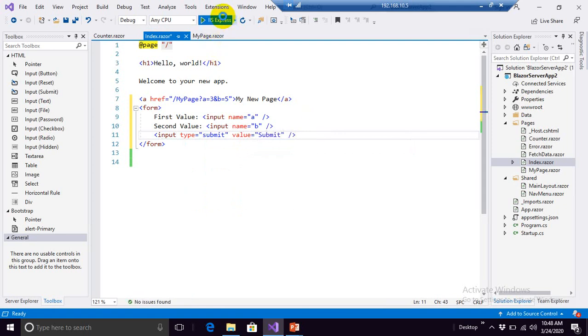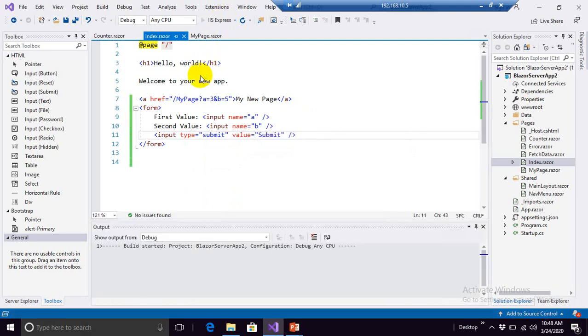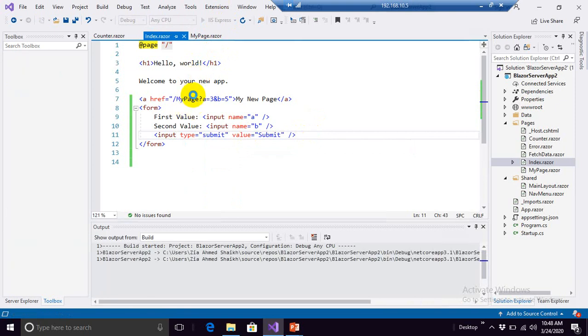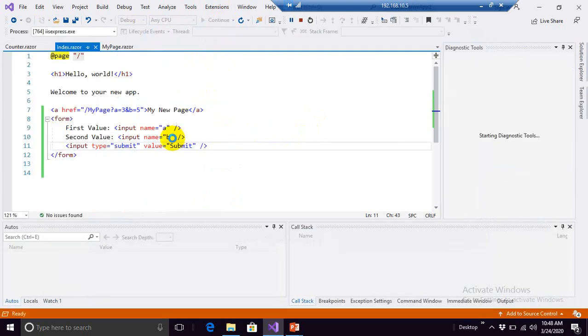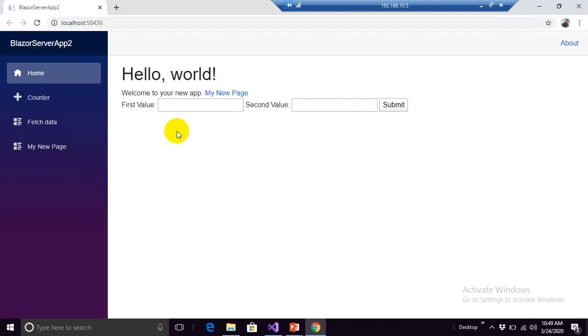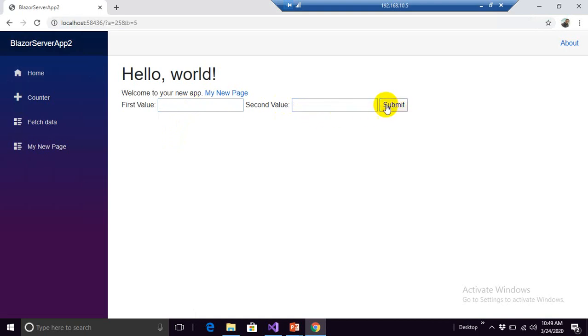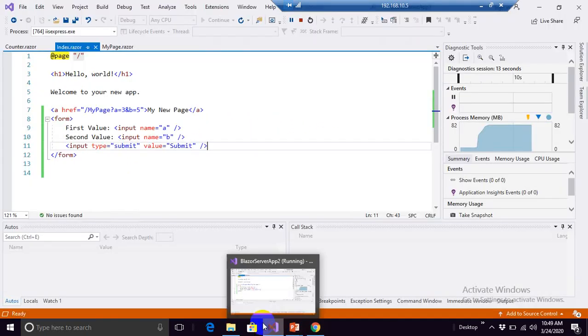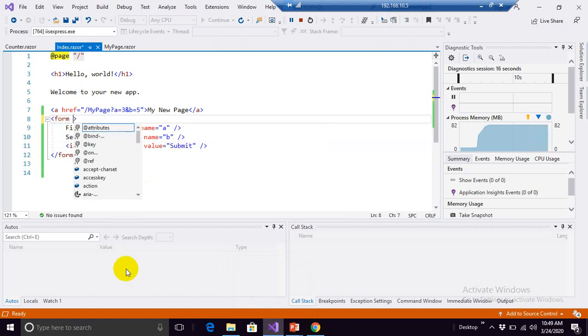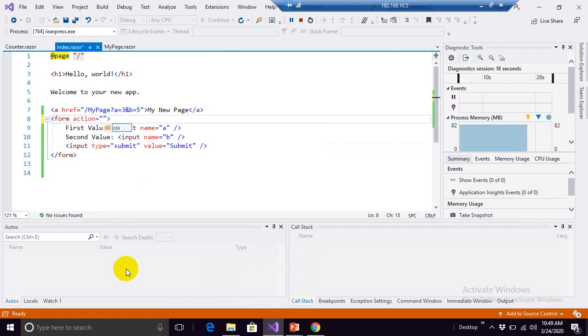Let me show you one more thing, that whether you click on this link or you submit the form, in both ways your code will remain same for the execution of your logic. Here if I write 25 and 5 and I click on submit button, oh sorry I forgot to mention action over here. Action, where should it go? My page. That's it.